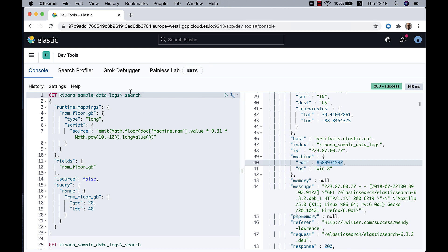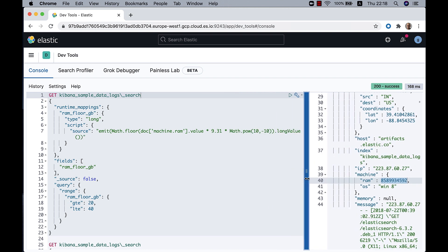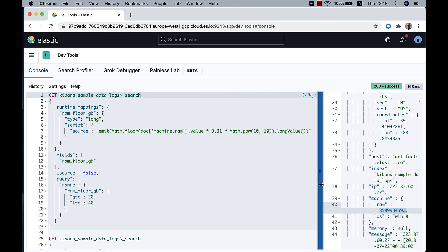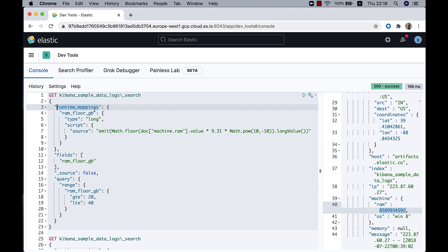The whole thing is in a call to the search API, the same API that we use to see this document. But instead of starting with a query, I'll start with a section called runtime_mappings, which is where you define runtime fields that are just for this query.